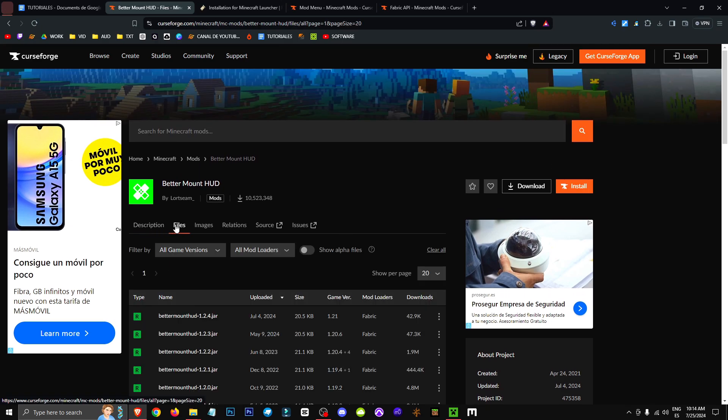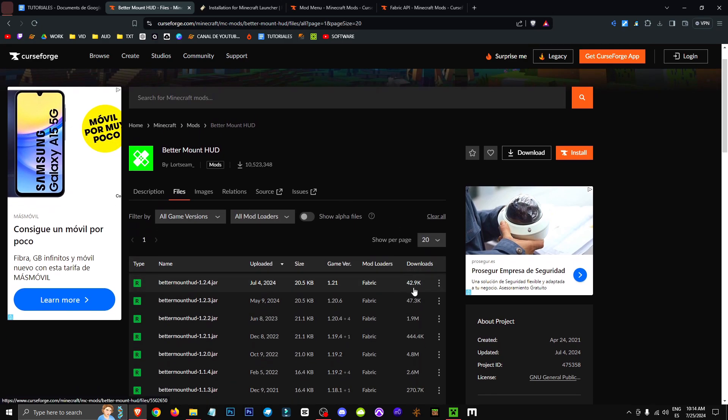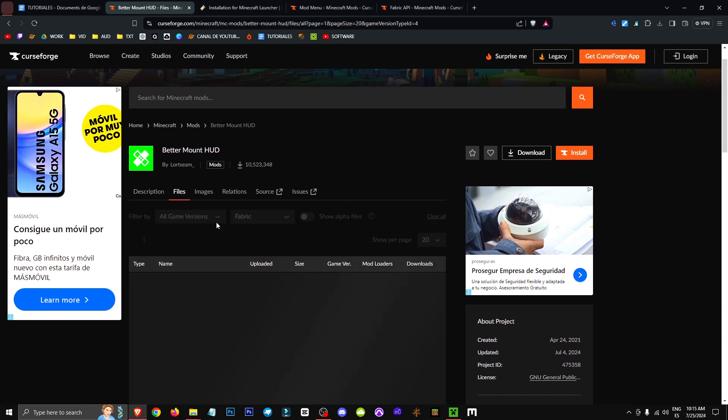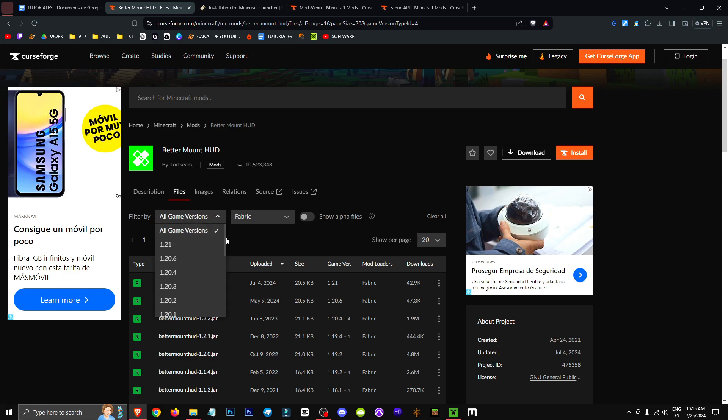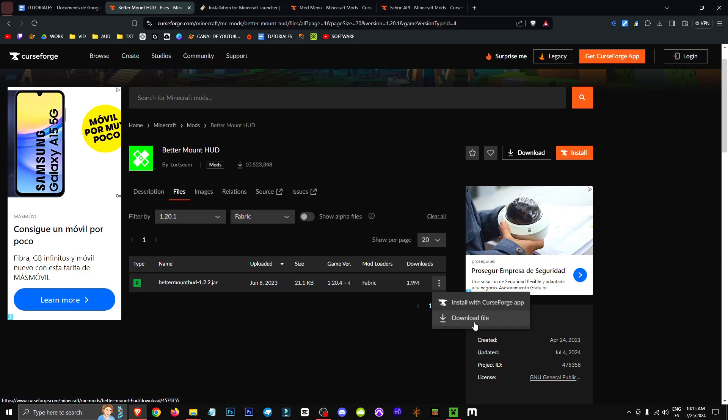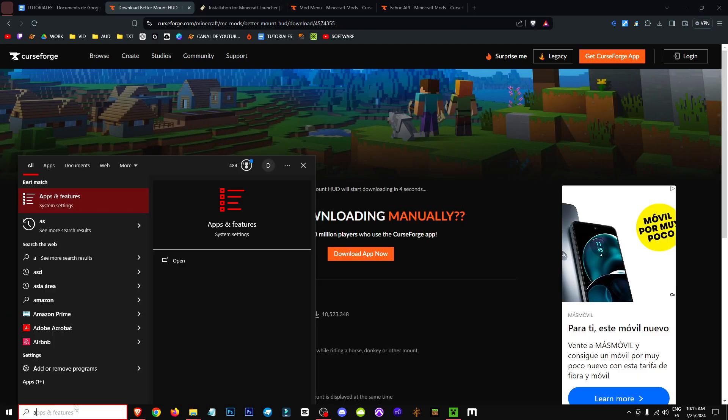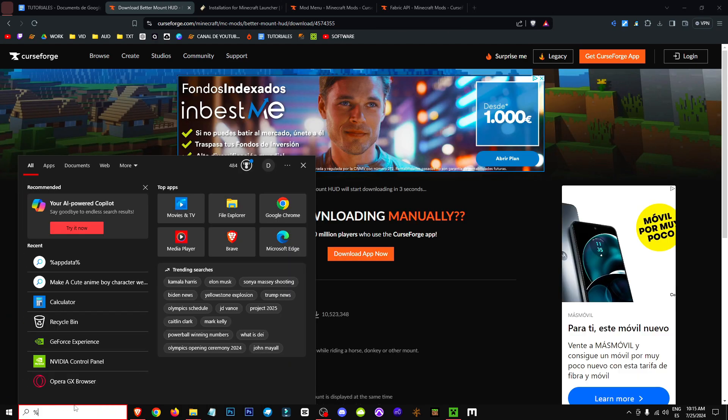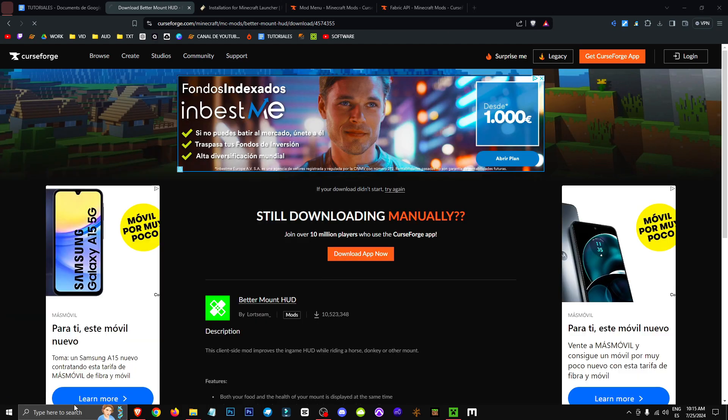To get it, we'll go to the Files section, and since it's only available for Fabric, we'll select Fabric, and in all game versions, we'll choose the version we want. In my case, 1.20.1. We'll go to the right side, click on the three dots, select Get File, and we're going to save this file in the %appdata% folder.